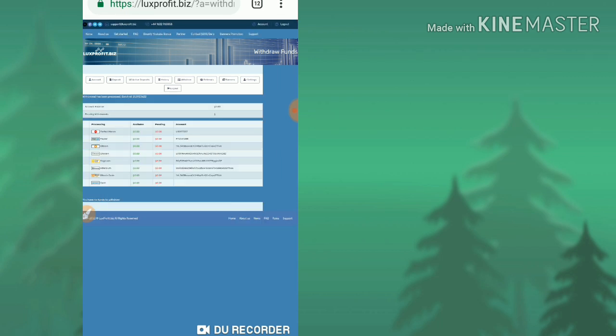That's it friends. My withdrawal was processed successfully and my batch order ID was generated.